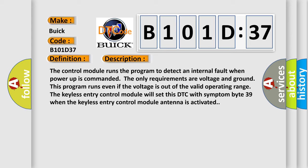The only requirements are voltage and ground. This program runs even if the voltage is out of the valid operating range. The keyless entry control module will set this DTC with symptom byte 39 when the keyless entry control module antenna is activated.